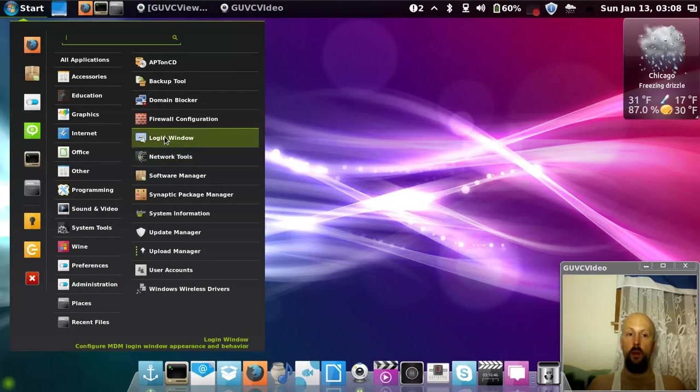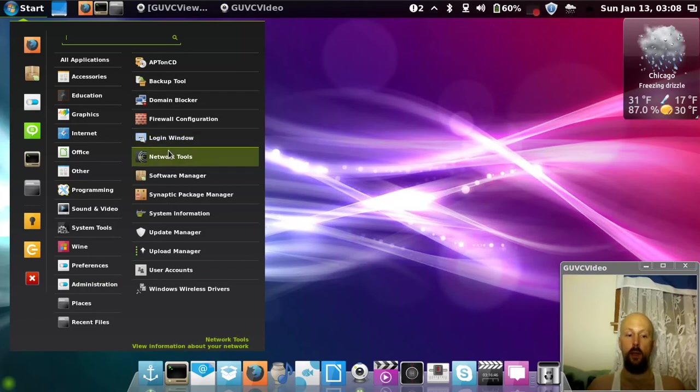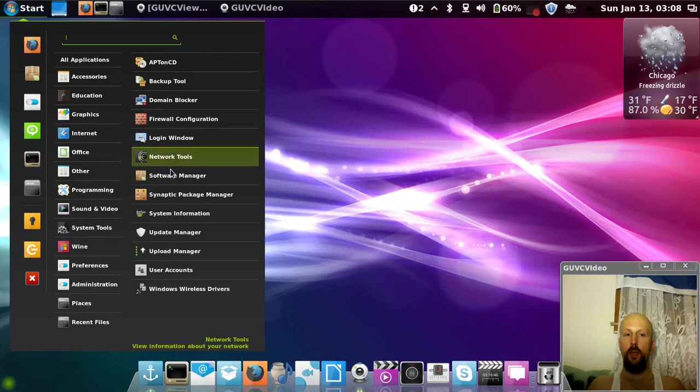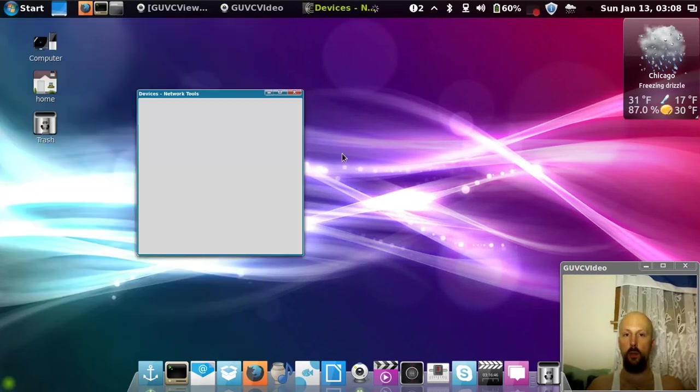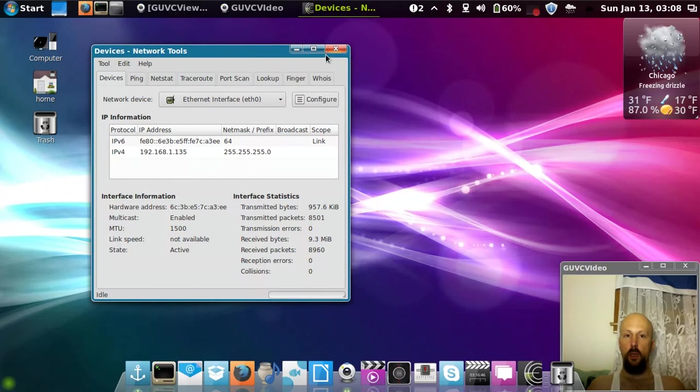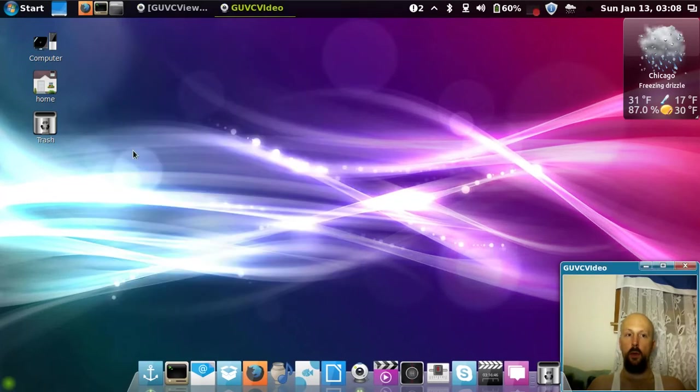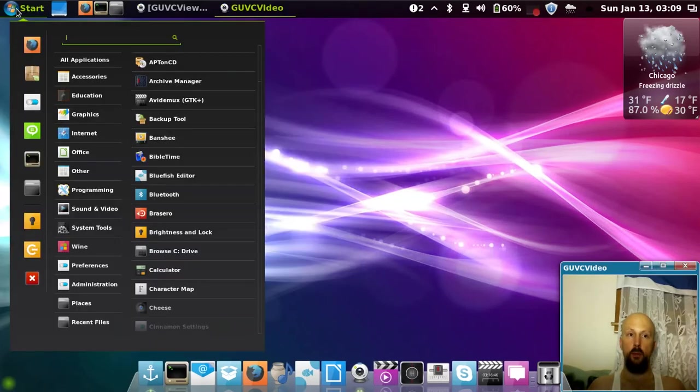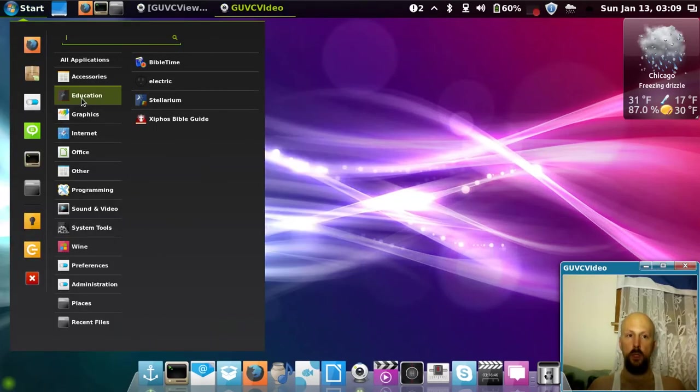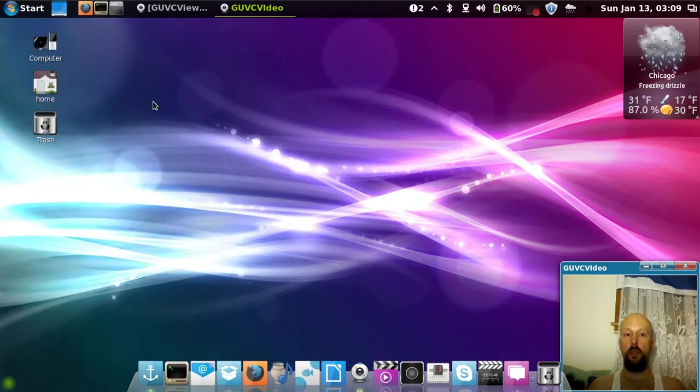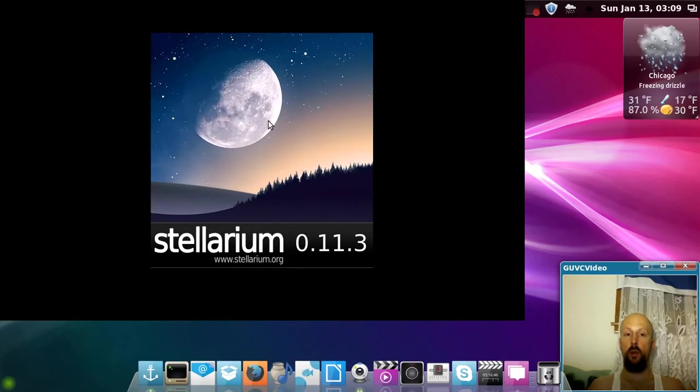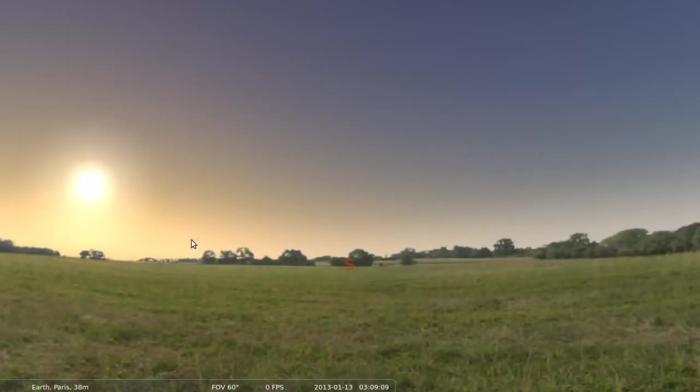Also great networking tools if you like hacking or ethical hacking. Download Wireshark and network tools and all kinds of great applications. Education software, like Stellarium. You like looking at stars and constellations?